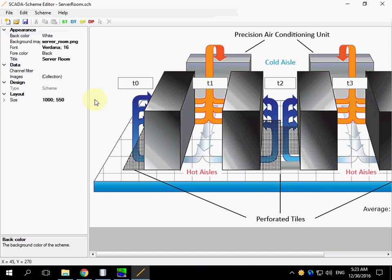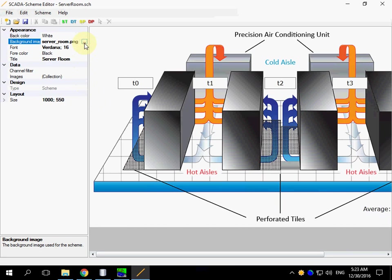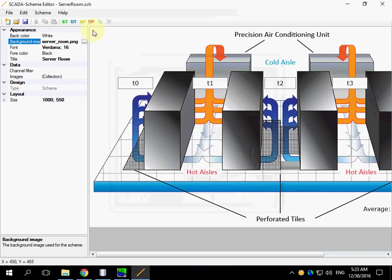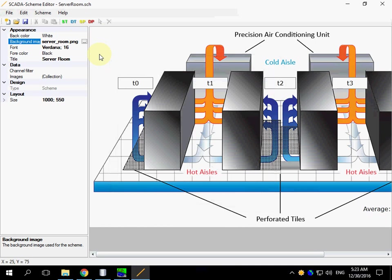There is a background image. It can be a property of a Scheme object or can be added as a static picture element.